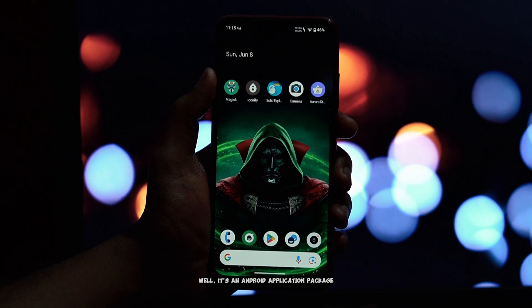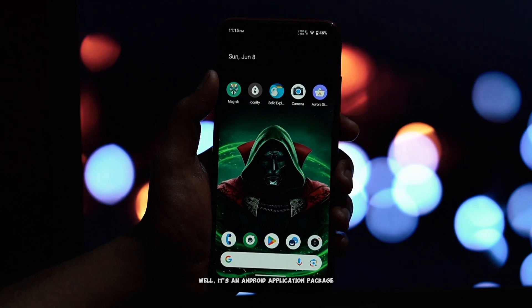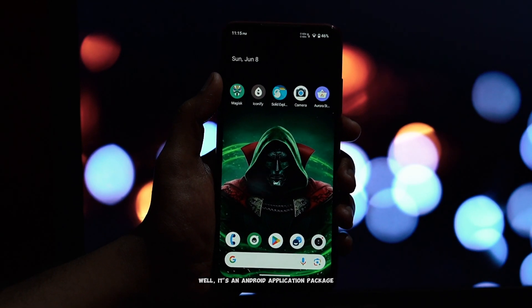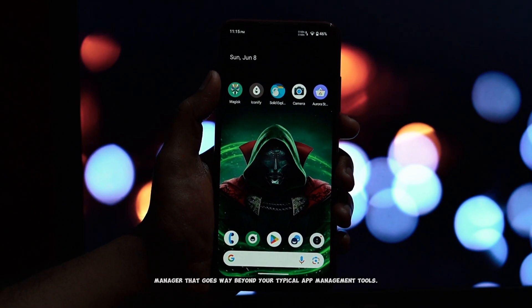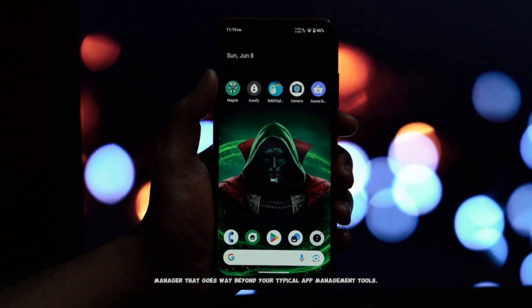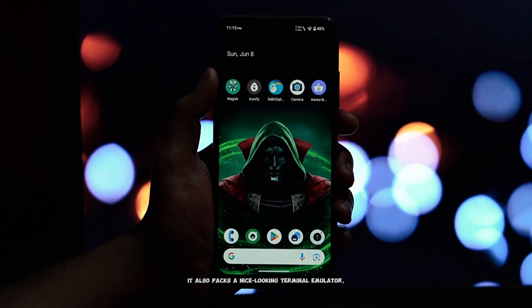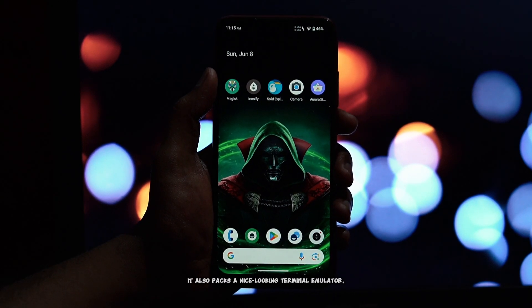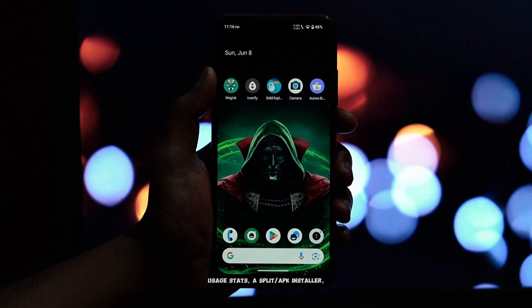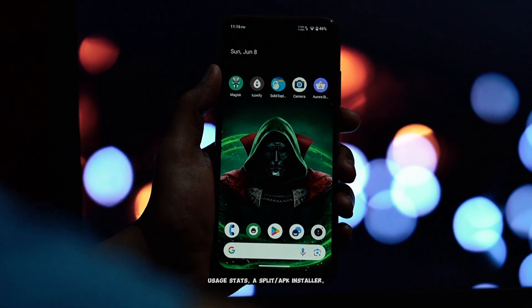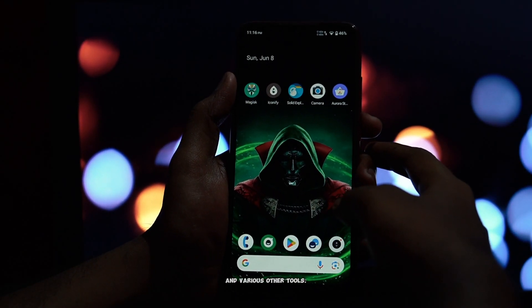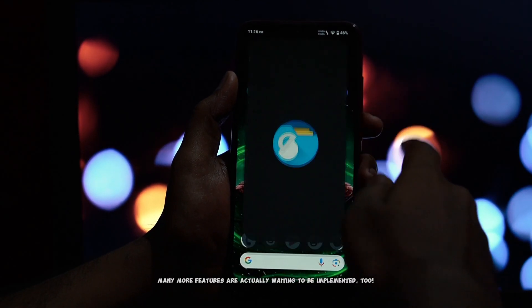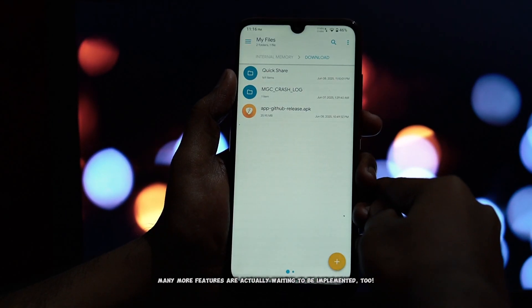So what exactly is inure? Well, it's an Android application package manager that goes way beyond your typical app management tools. It also packs a nice looking terminal emulator, usage stats, a split APK installer, and various other tools. Many more features are actually waiting to be implemented too.